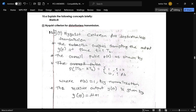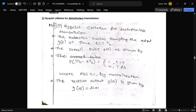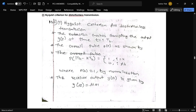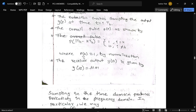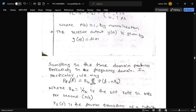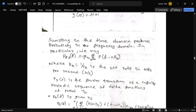The next question, 10A, is: explain the Nyquist criterion for distortion-free transmission. The explanation is provided — you can refer to it by pausing the video.